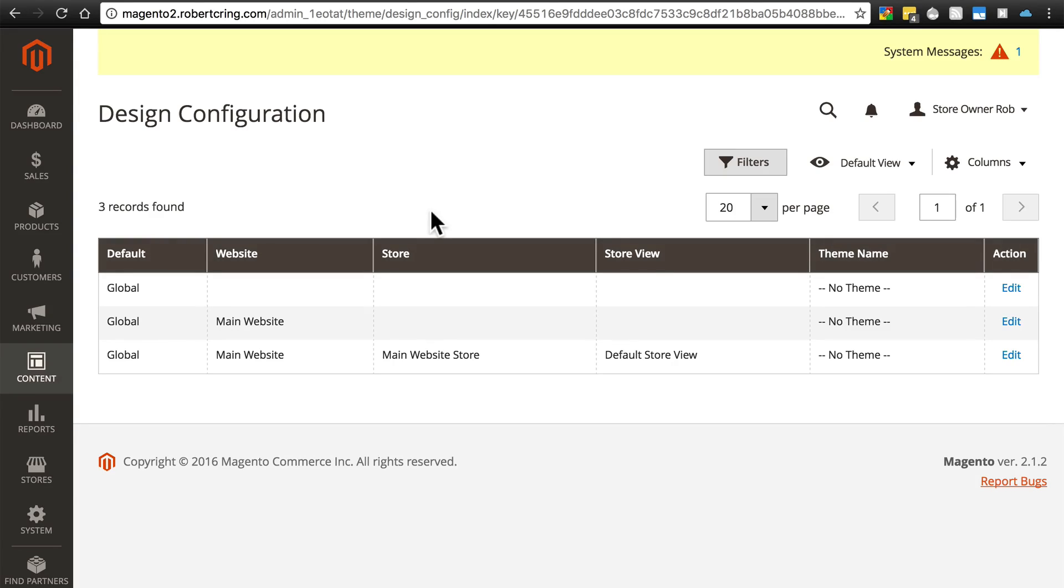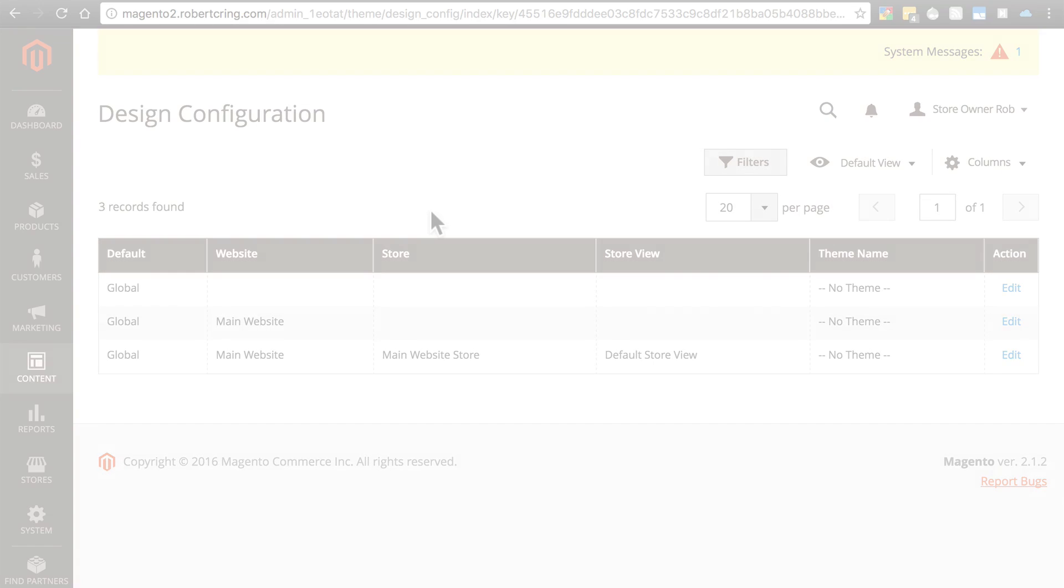They know what might come up, they have everything set up just perfectly to run Magento, and you don't have to worry about doing all this troubleshooting.